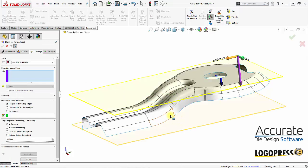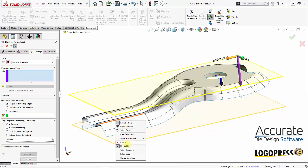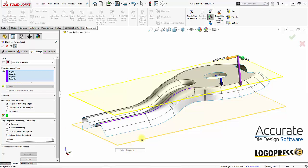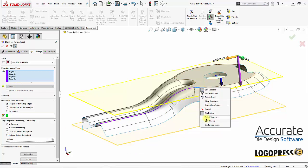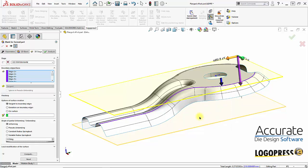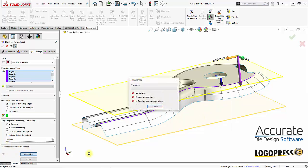If I want to unbend this flange the rest of the way, I will select my boundary edge again. Leave the degrees at zero and select compute.